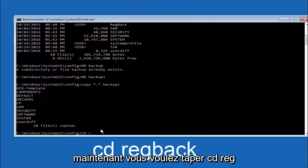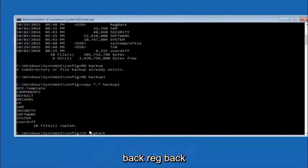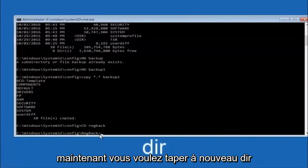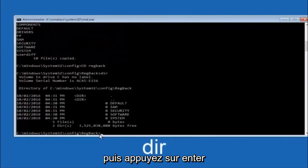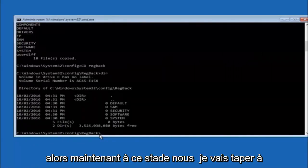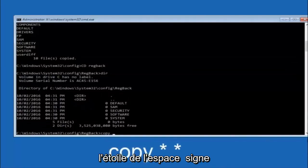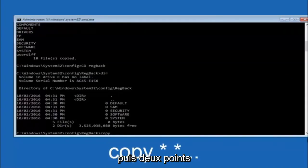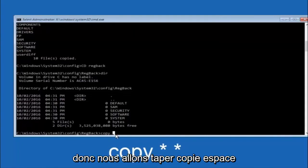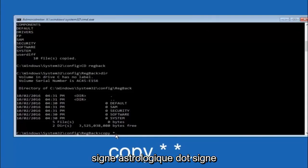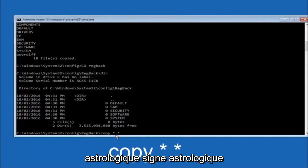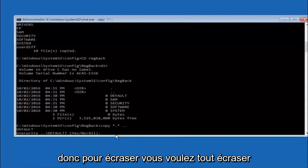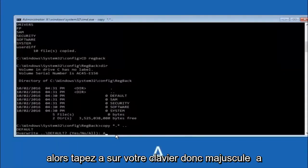Now type CD reg back — R-E-G B-A-C-K — and then hit Enter. Once you are under the regback folder, type DIR again and hit Enter. At this point we're going to type COPY space star dot star space dot dot and then hit Enter. For overwrite, you want to overwrite all — so type capital A on your keyboard and then hit Enter.